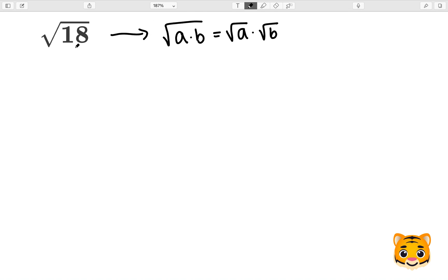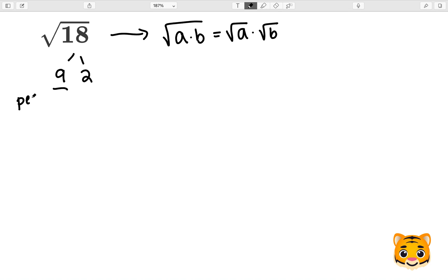Now we can apply that to 18, but first we need to look at the factors of 18. Factors of 18 include 9 and 2, so I chose 9 because 9 is a perfect square.